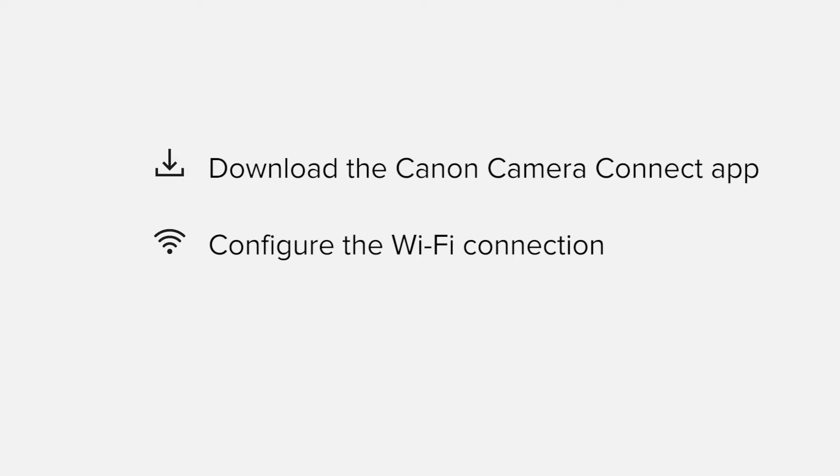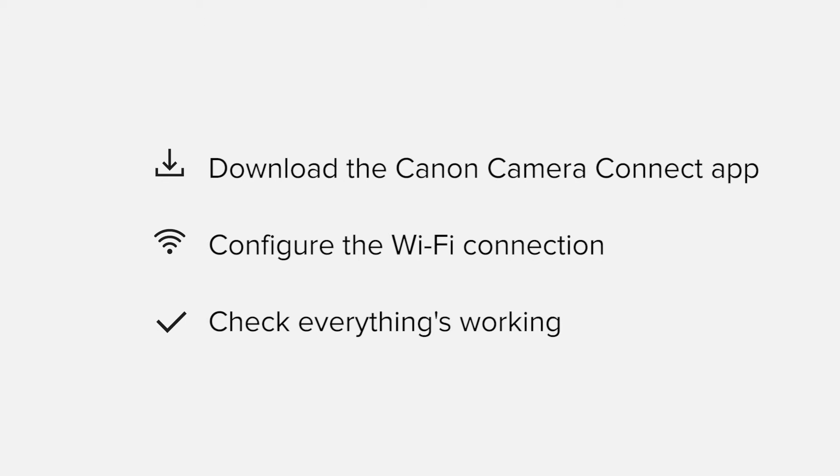Finally, we'll go through the basic features of the app and make sure everything's working as it should. All up, it'll take about 5 to 10 minutes to get up and running.